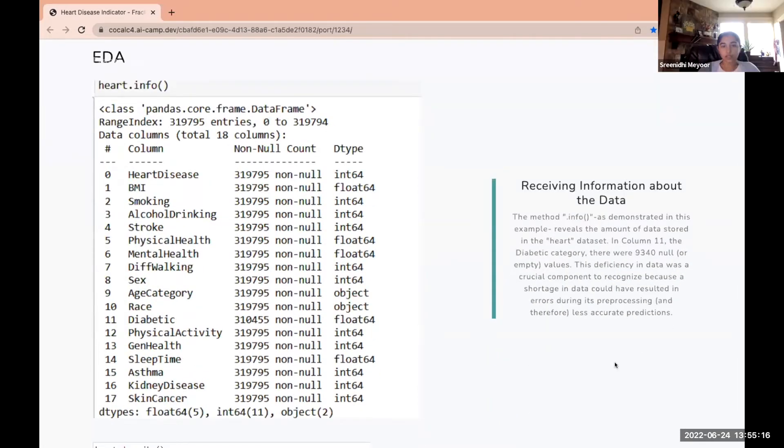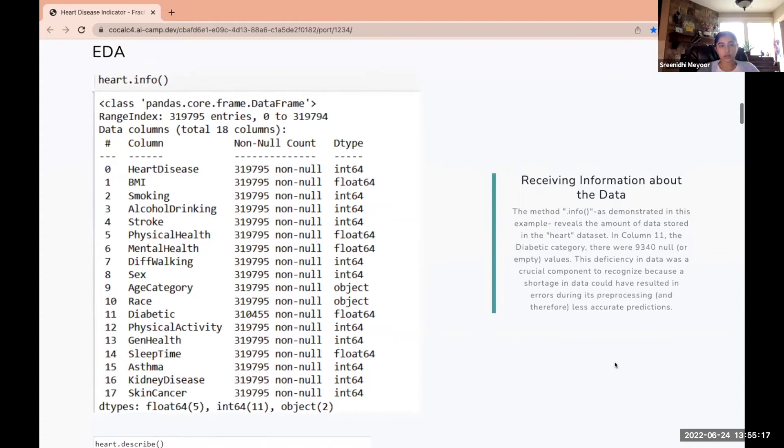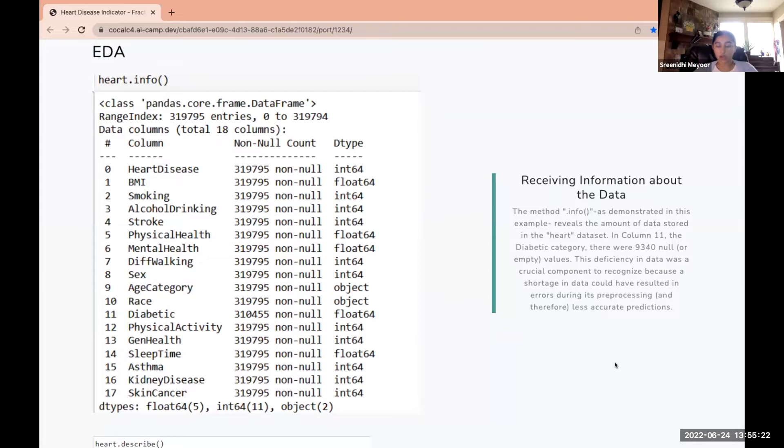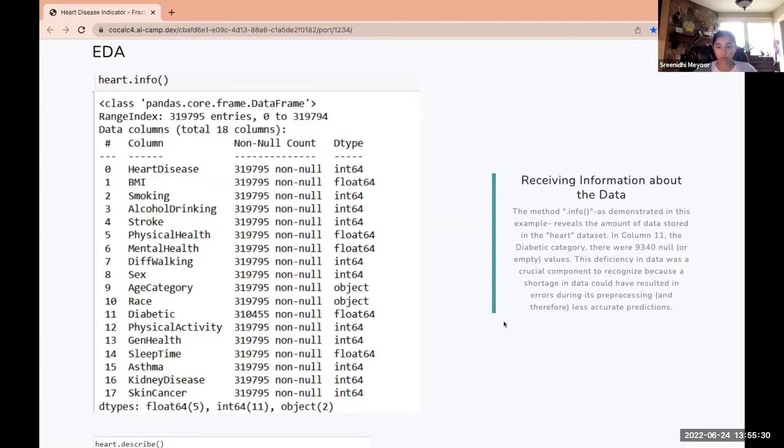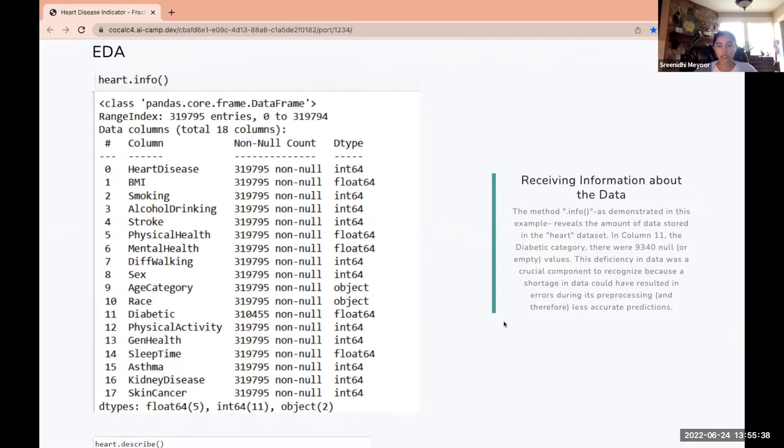For the EDA we started by getting information about the data using the dot info method. We saw that column 11, which is diabetic, has 9,340 null values or empty values. This deficiency in data was really important to recognize because a shortage in the data could have resulted in errors during data pre-processing and could have led to less accurate predictions.